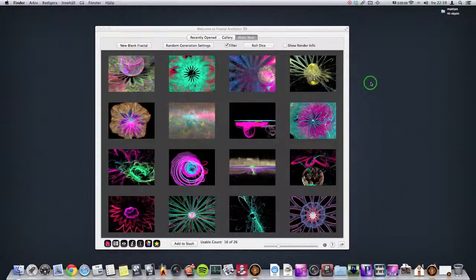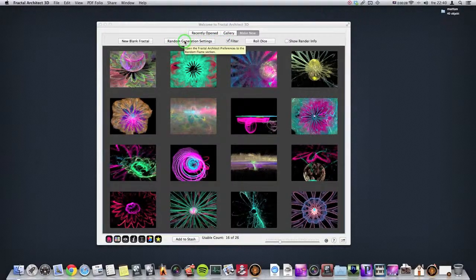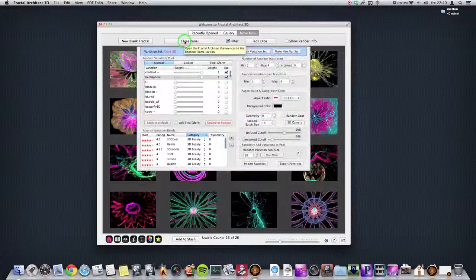Hi and welcome to this tutorial of Fractal Architect 3D. This is the first of the more in-depth tutorials I'm going to make. So let's dive into the application and start. Today I would like to take a closer look at the random generation settings, so I click the random generation settings here.